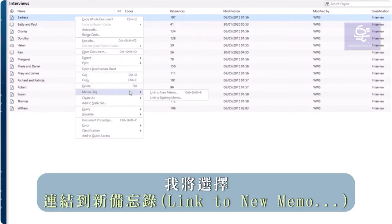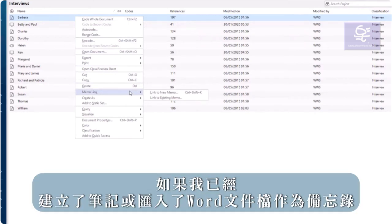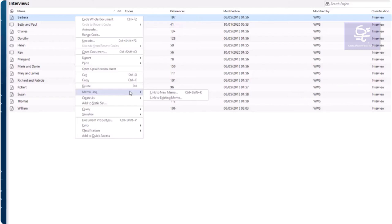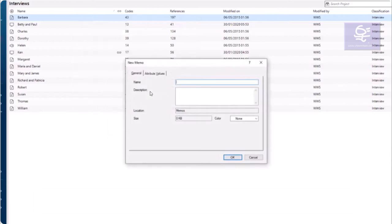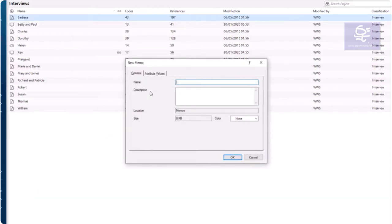I'm going to select link to new memo. However, if I had previously created my notes or imported a Word document as a memo, I would choose link to an existing memo. I will name this memo Barbara's notes.